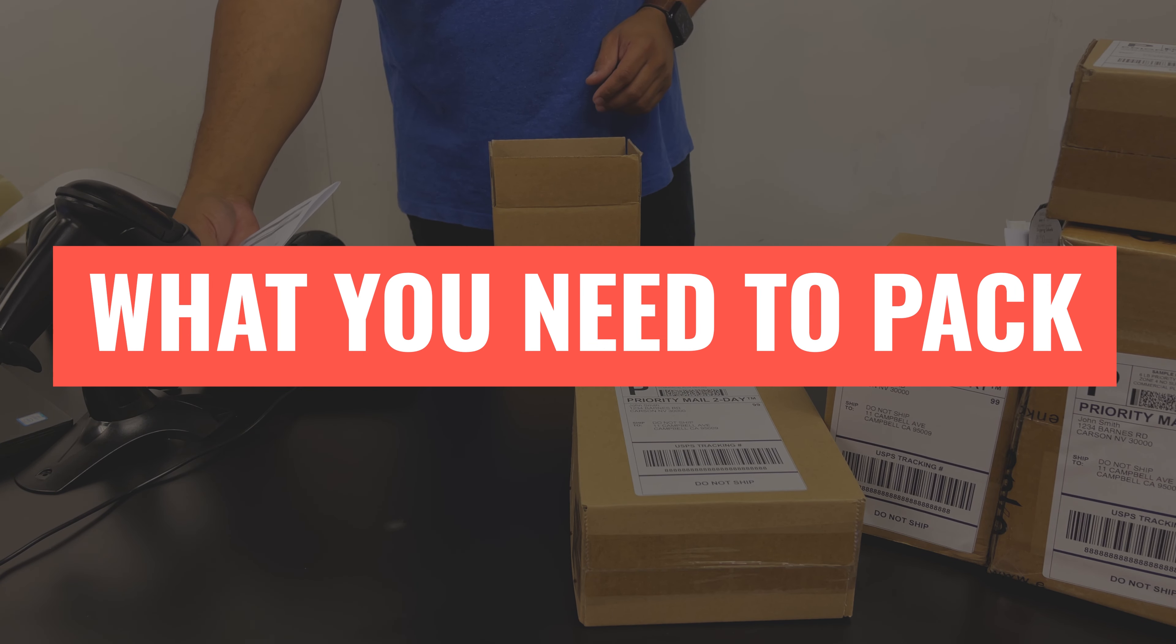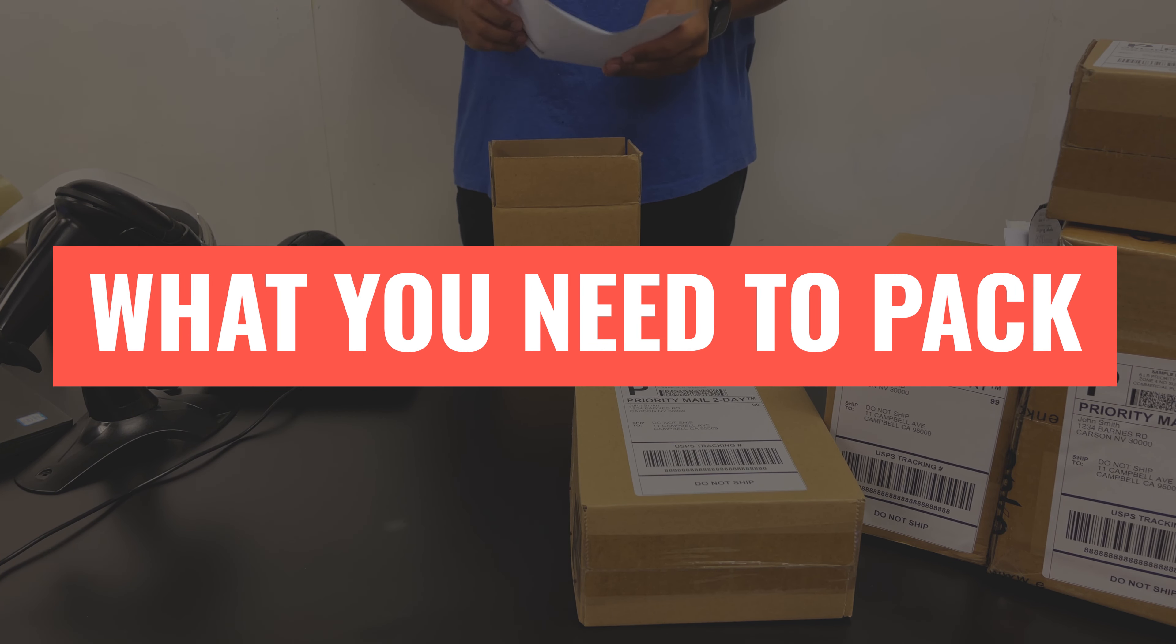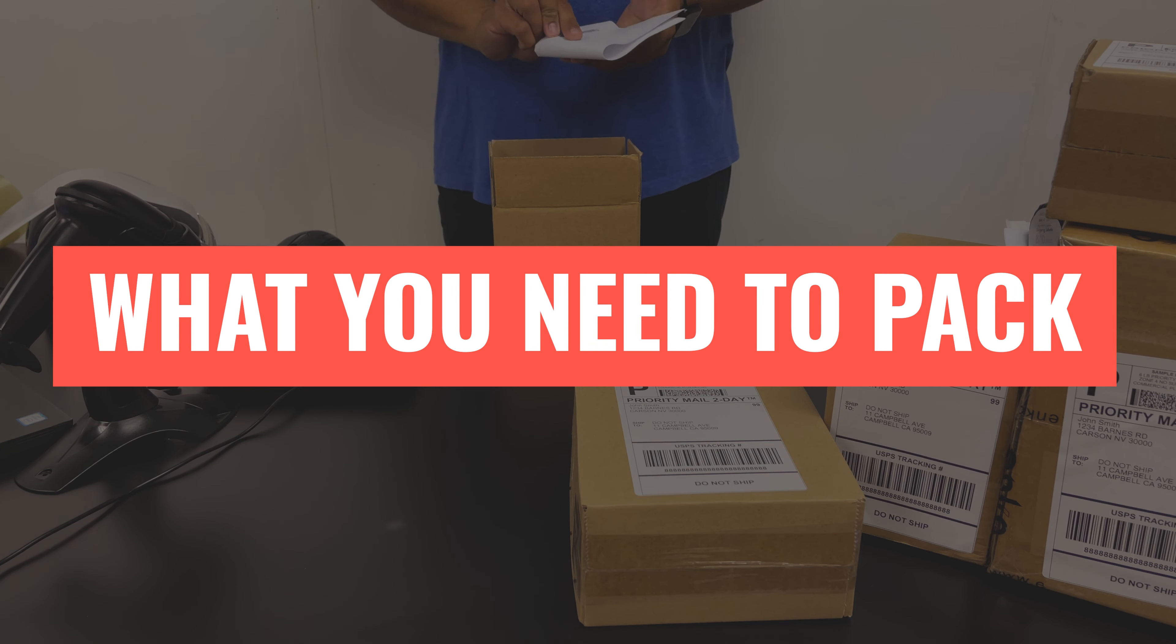This video will cover some of the many options of how to pack your products if your products do in fact need packing. First up is the outer packaging itself. Some smaller products can go into a craft bubble mailer or poly bubble mailer.